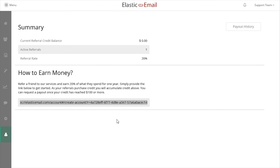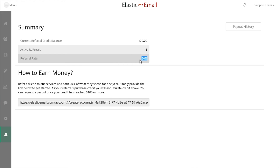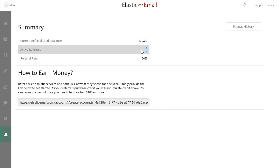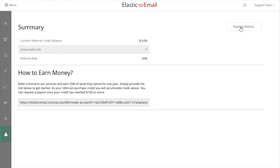Each main account comes with its own referral link. Any customer that creates an account via your referral link will earn you 20% of anything they spend with us for up to a whole year. Just contact support to request a payout.